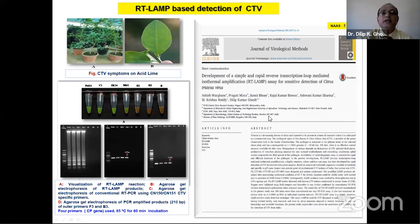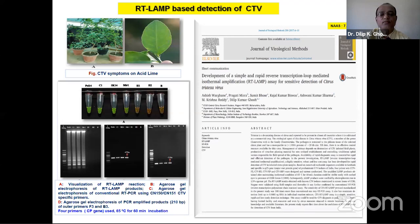We standardized RT-LAMP-based detection of citrus tristeza virus using a set of four primers identified from the coat protein gene of CTV. An additional reverse transcriptase step was added to convert viral genomic RNA into cDNA. Amplification was optimized at 65°C for 60 minutes, and the final product showed intense green color with SYBR Green staining, visible by naked eye and under UV, with characteristic ladder-like band on gel electrophoresis.